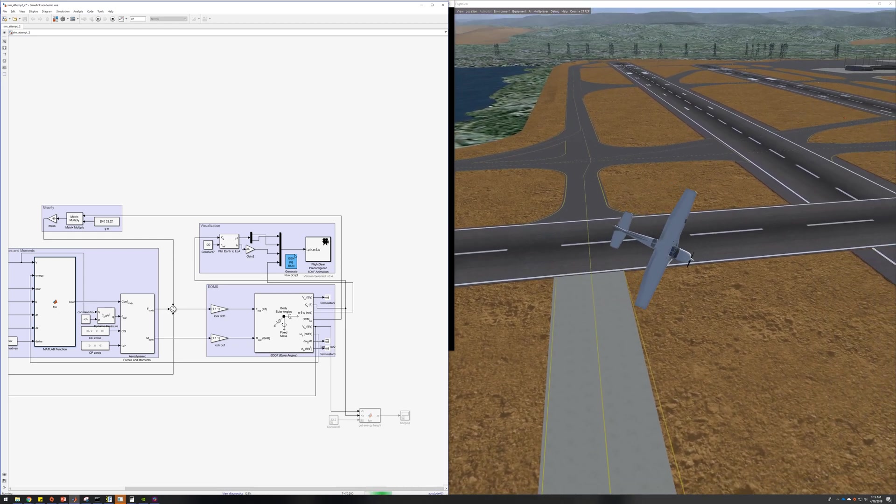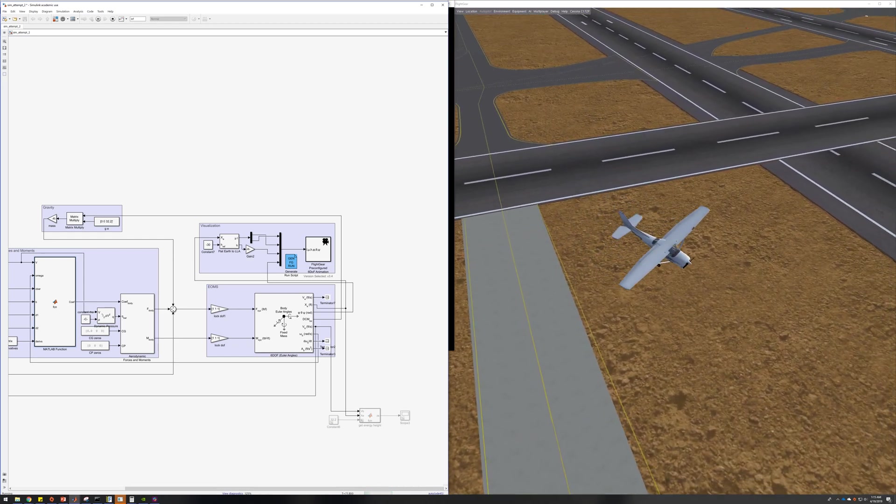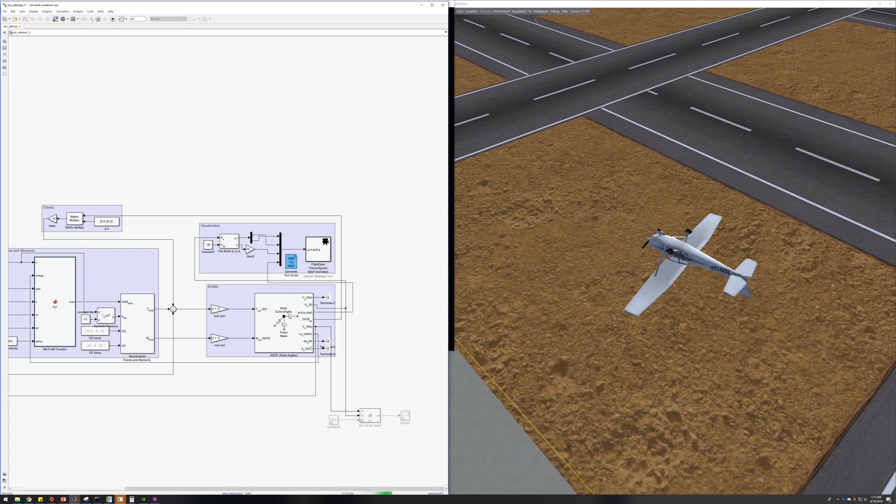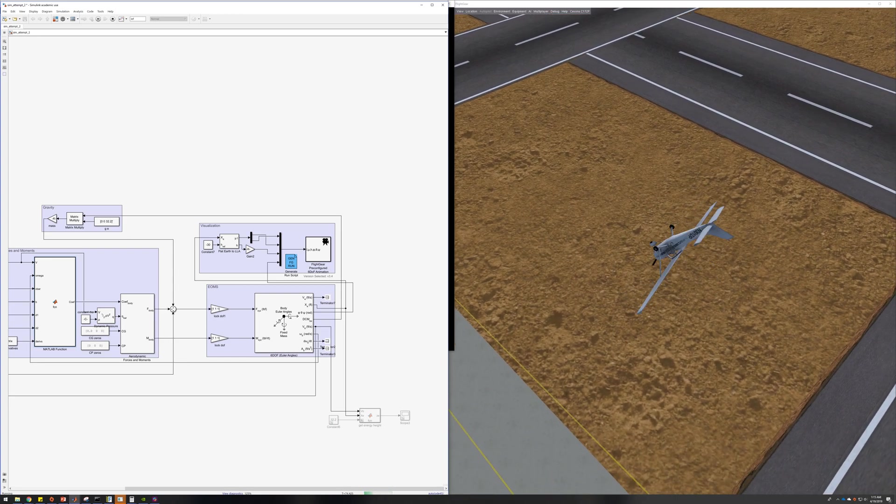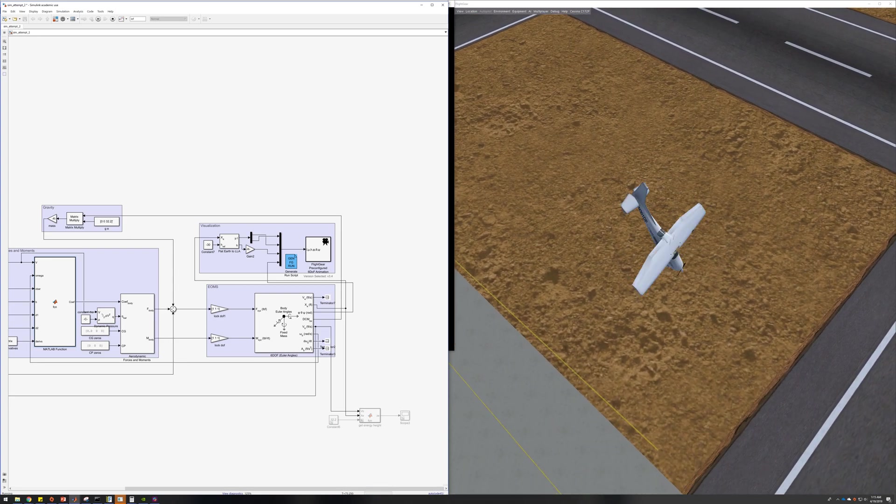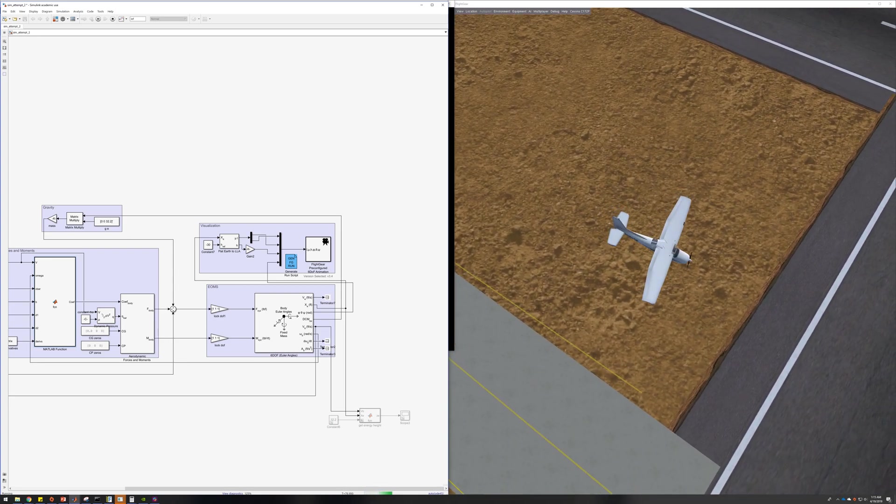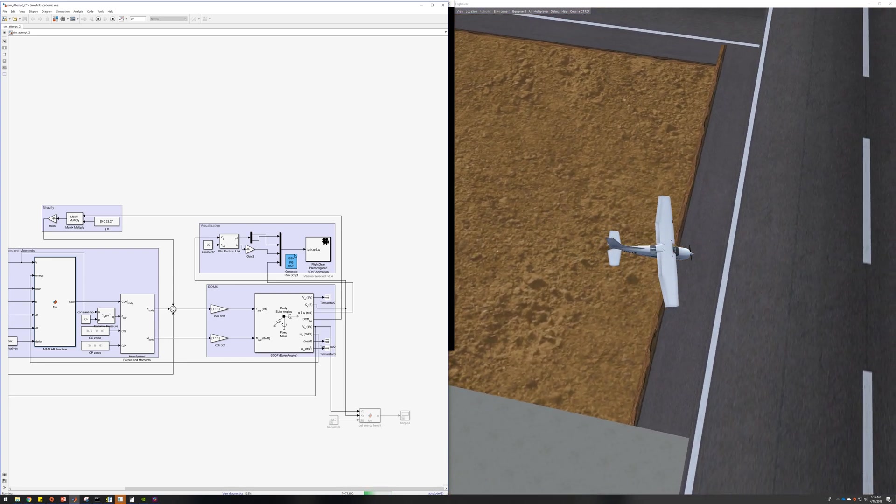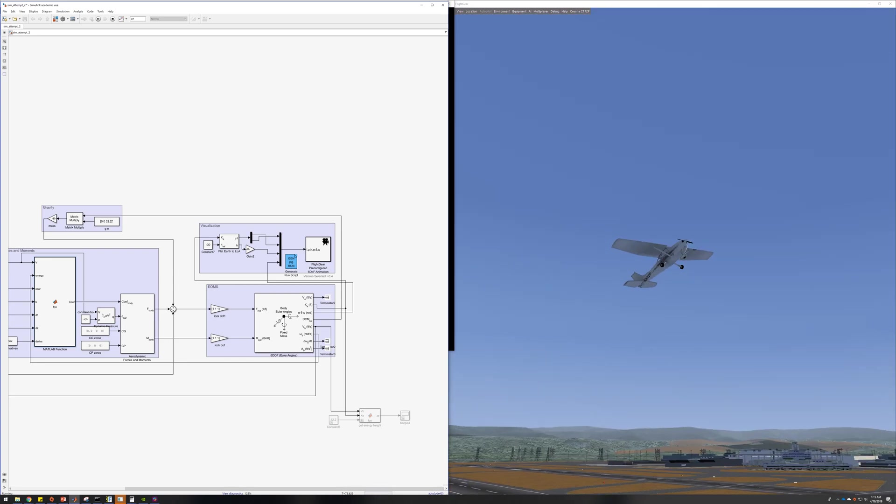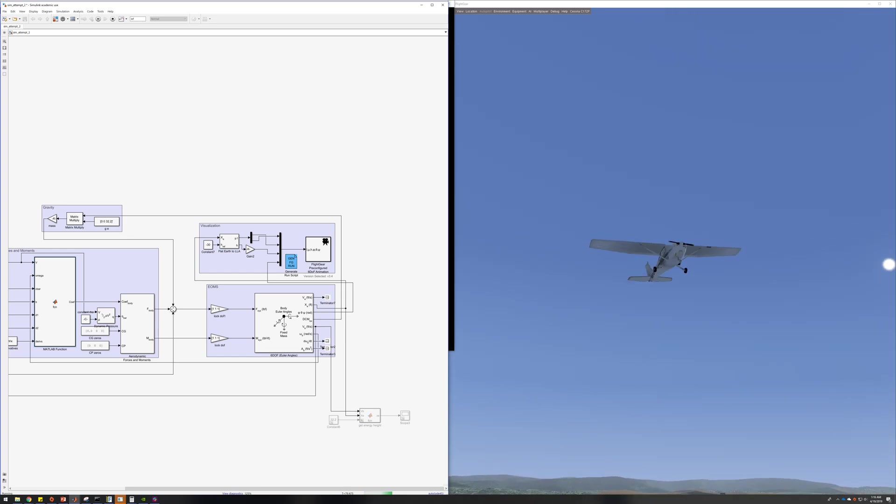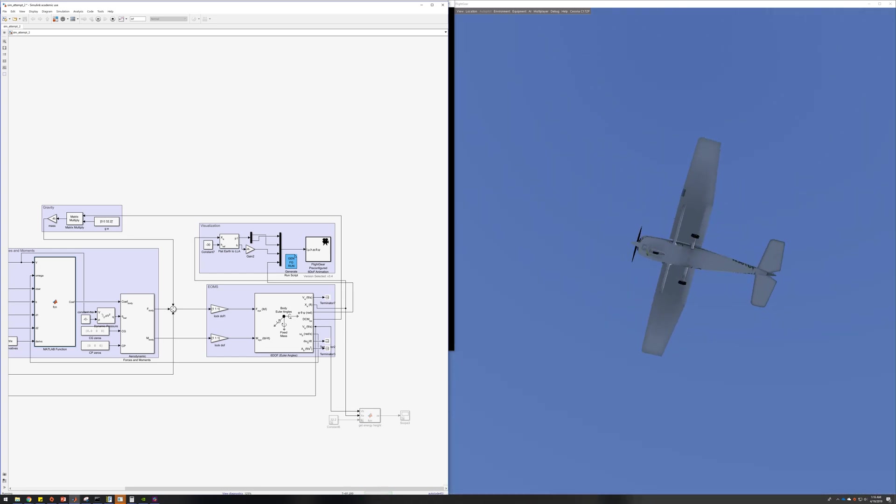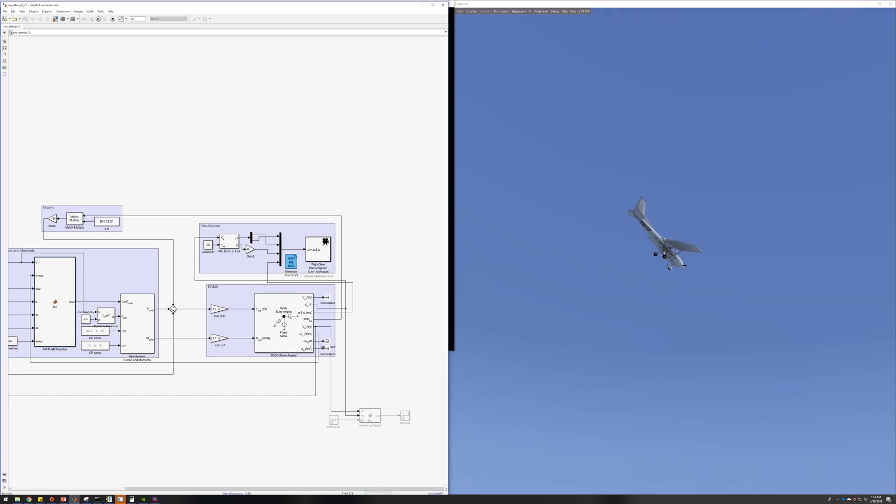And yeah, if I pull up very suddenly, it'll just start spinning, and just a gentle correction can bring it out. Yeah, that's not supposed to happen. But I guess that's one of the quirks of my sim.